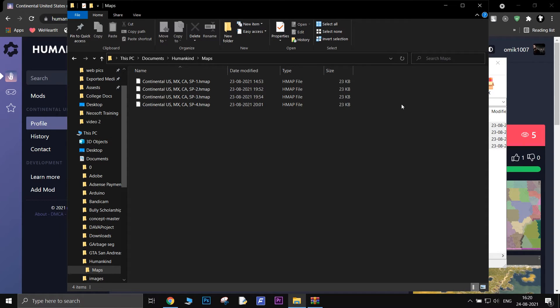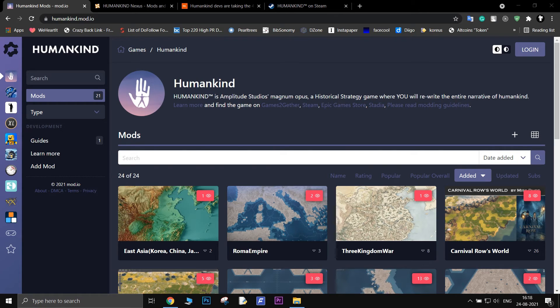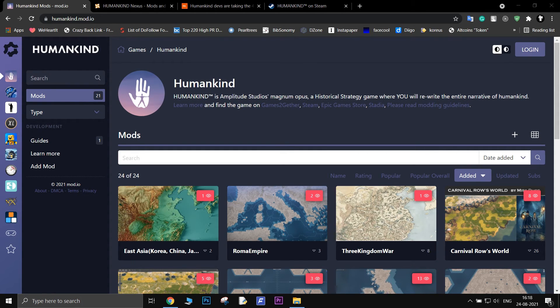One thing I want you to note is that only custom maps are available so far. Once new types of mods start coming to Humankind, this simple process might change.